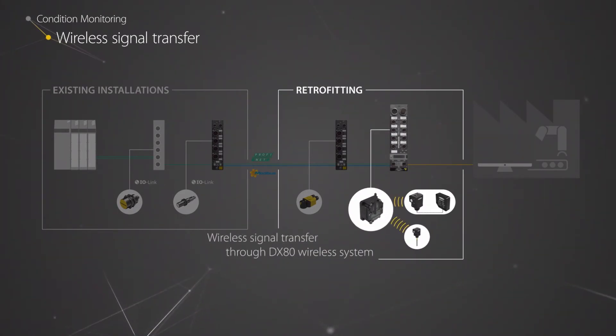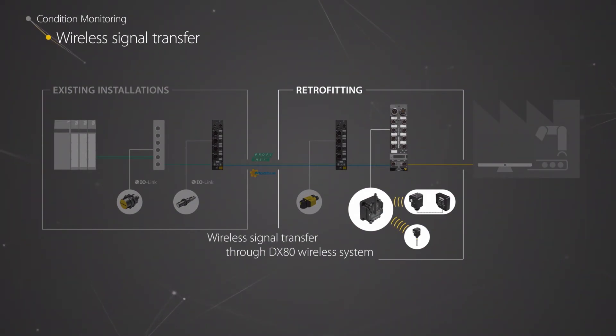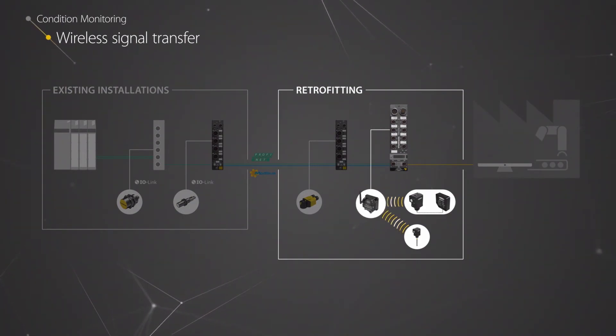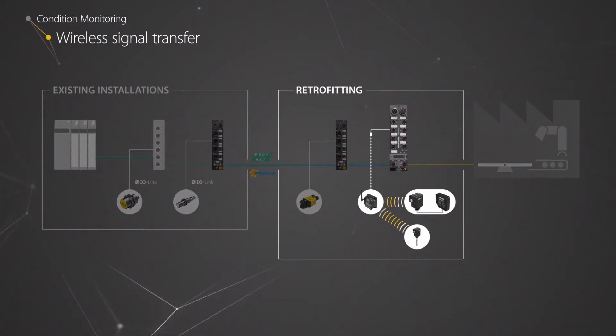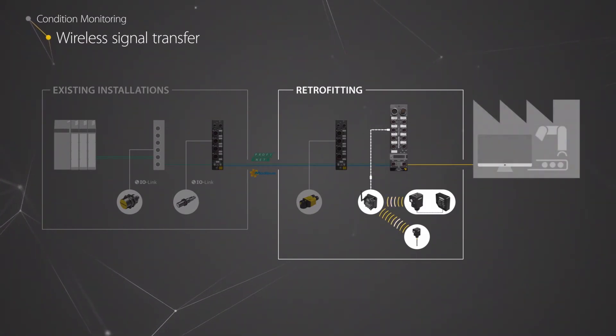Via a proprietary 2.4 GHz radio network, the data from these sensors are transmitted to the radio receiver on the IP67 PLC module, which forwards it to the cloud portal.